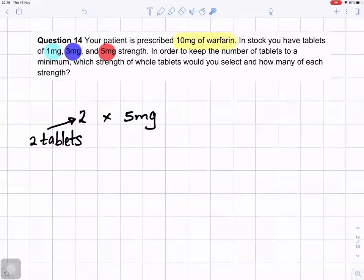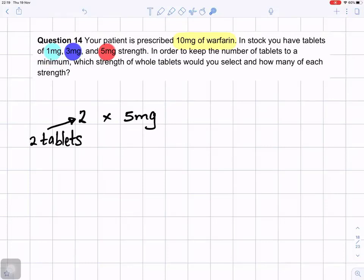Question number 14. Your patient is prescribed 10 milligrams of warfarin. In stock, you have tablets of 1 milligram, 3 milligram, and 5 milligram strength. In order to keep the number of tablets to a minimum, which strength of whole tablets would you select and how many of each strength?